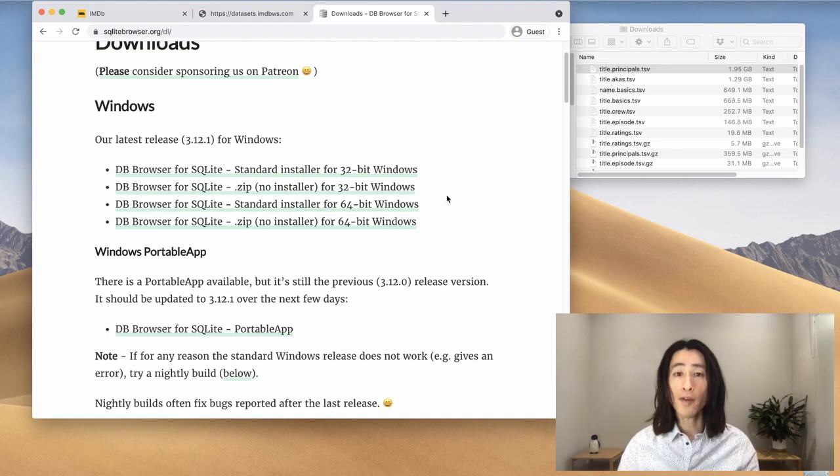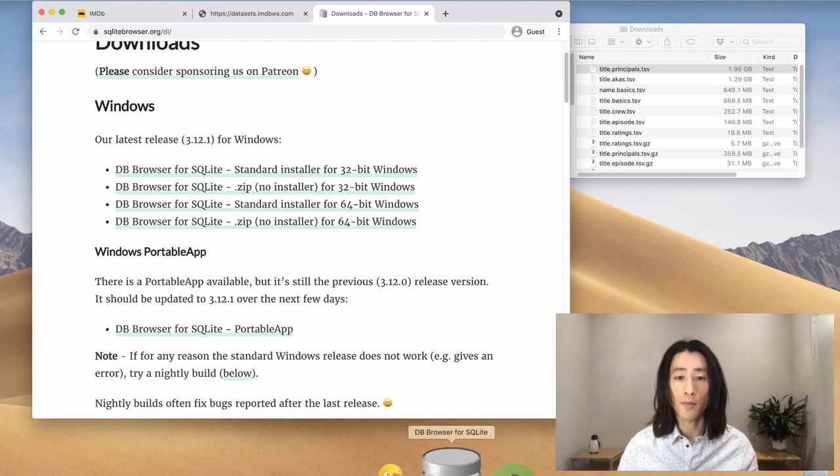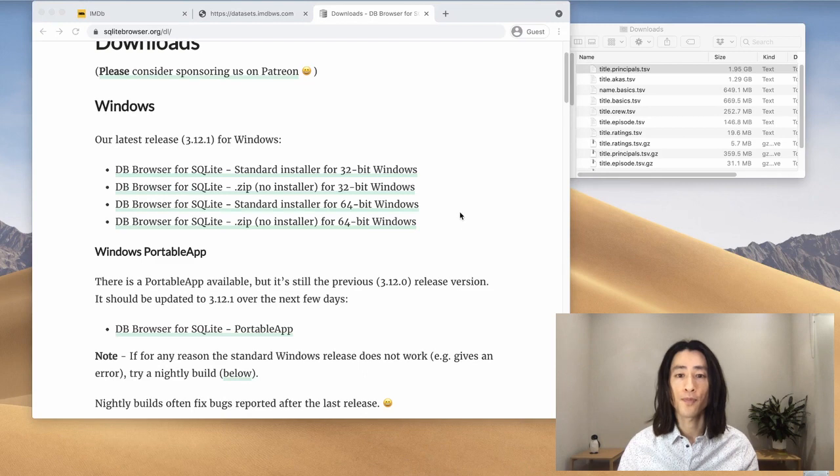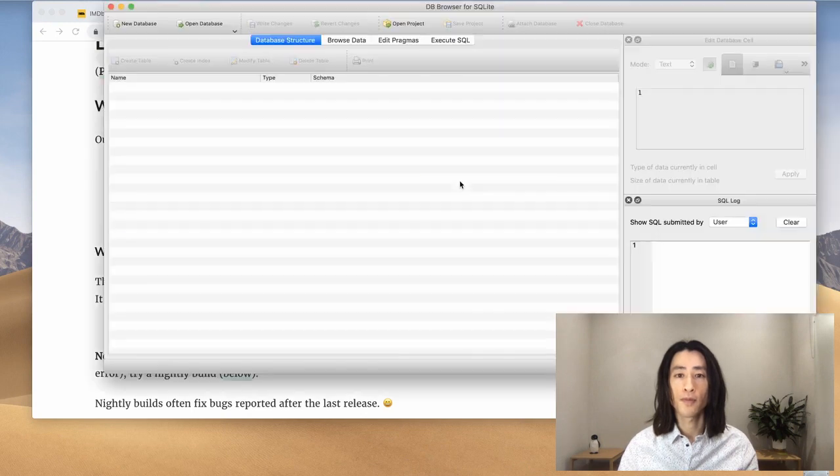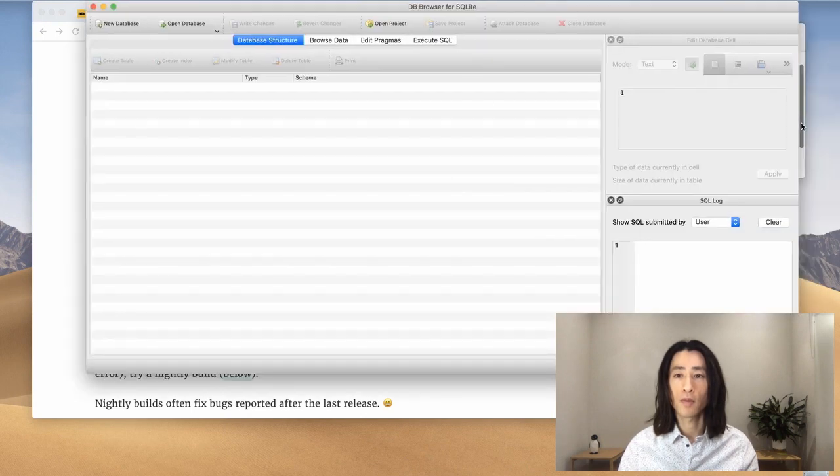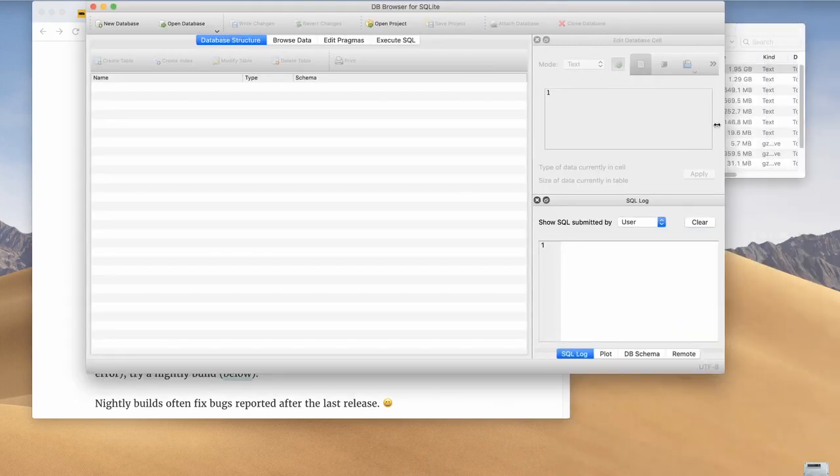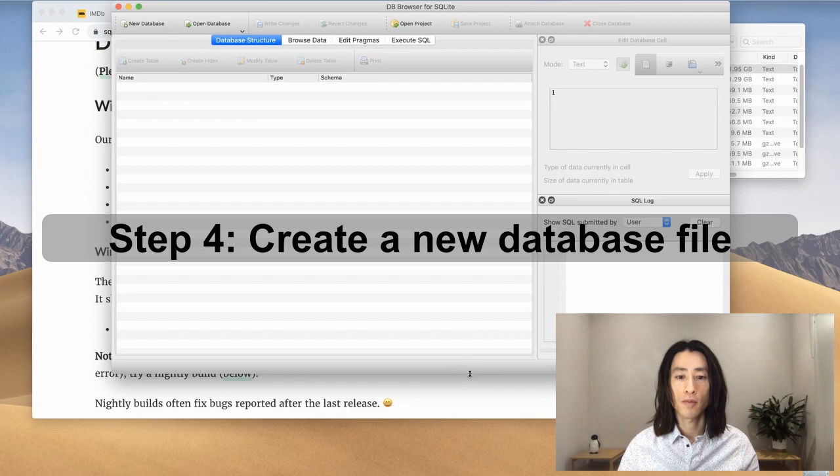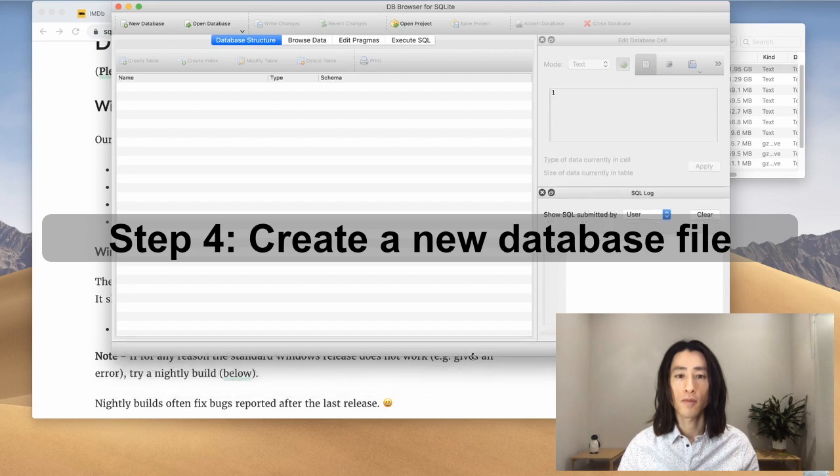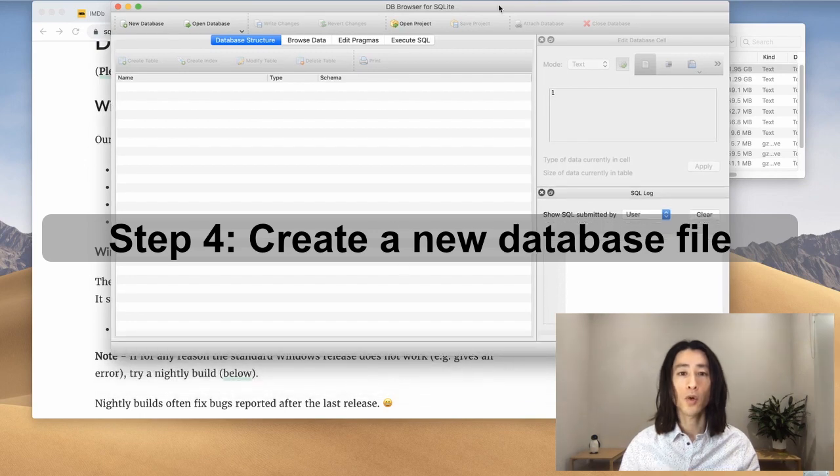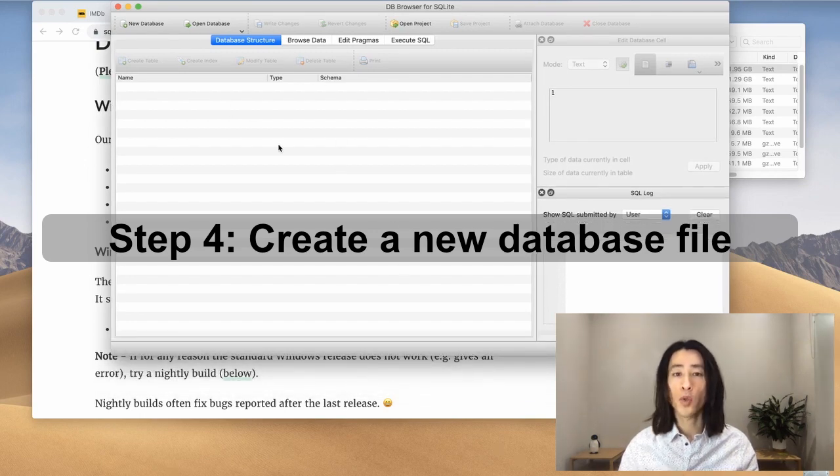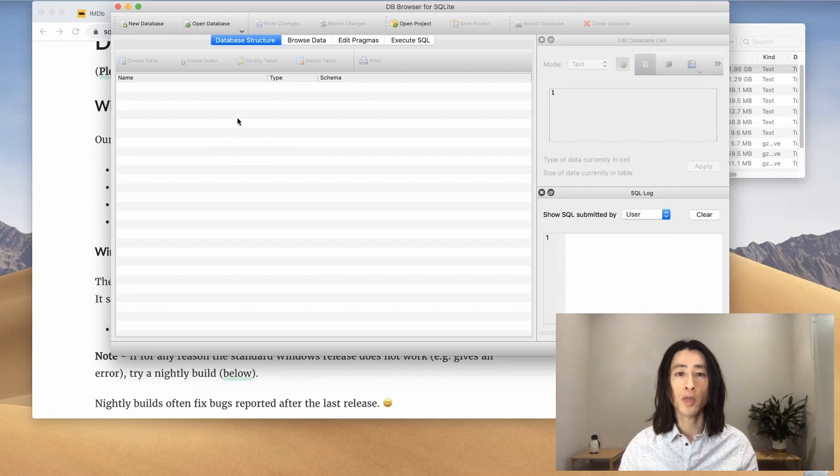Now, I already have the db browser installed, so I'm going to open that. So this is what the db browser looks like. We don't have any tables yet, so it looks empty at the moment. Click on this button that says new database.